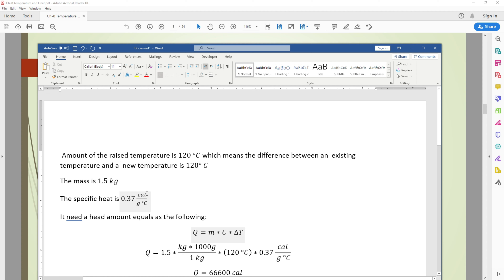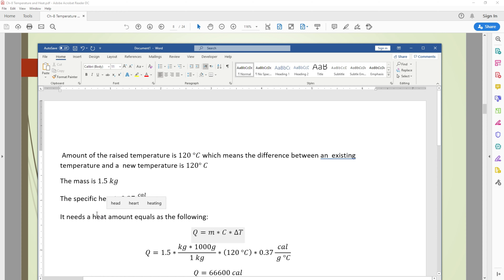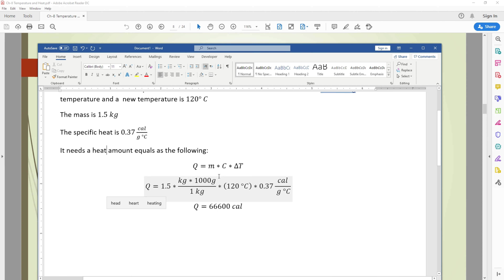The specific heat of this material is 0.37 calories per gram per degree Celsius, meaning it needs 0.37 calories to raise one gram by one degree. Using the formula Q equals mass times specific heat times temperature difference, with 1.5 kilograms converted to grams: the result gives 66,600 calories.